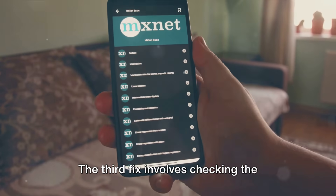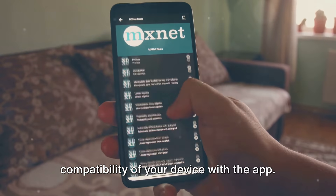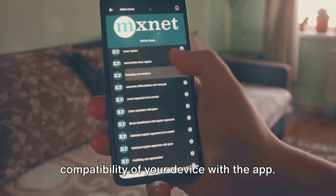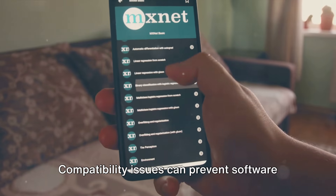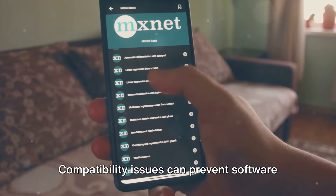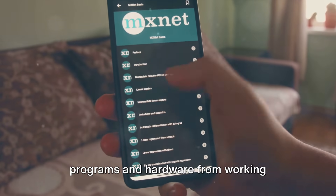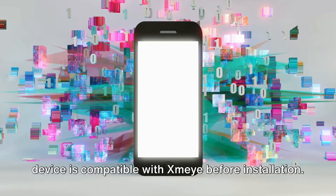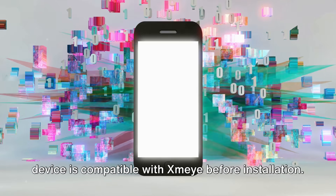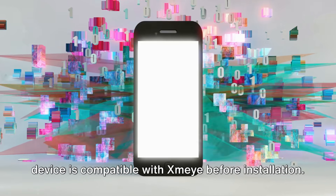The third fix involves checking the compatibility of your device with the app. Compatibility issues can prevent software programs and hardware from working together smoothly. Therefore, it's essential to ensure your device is compatible with XMAE before installation.